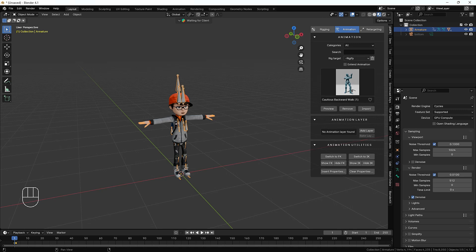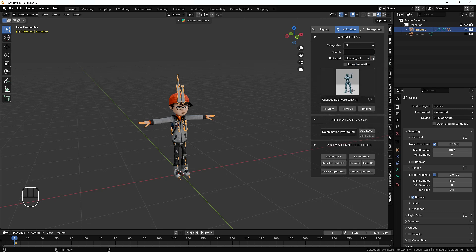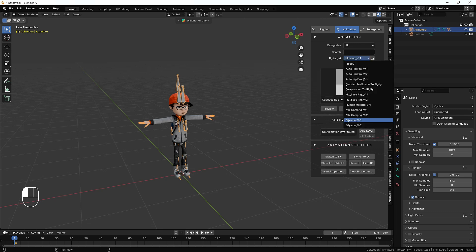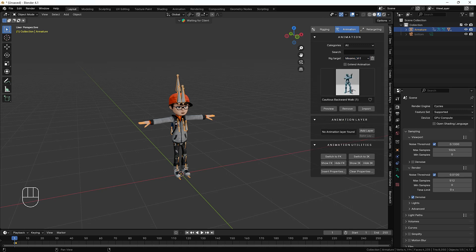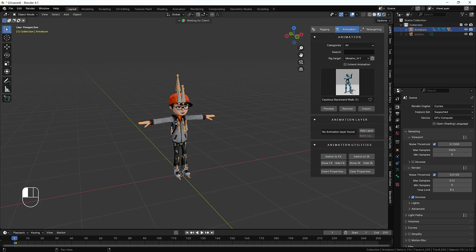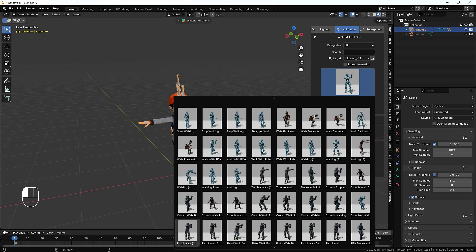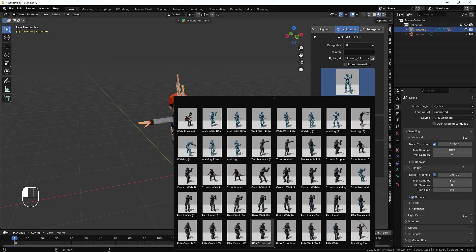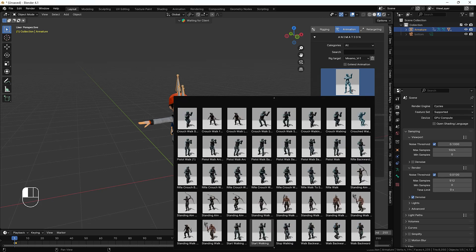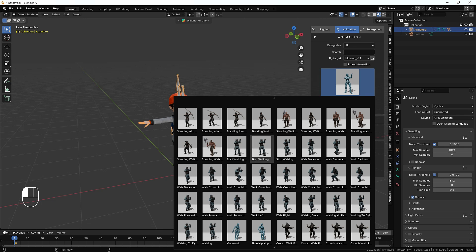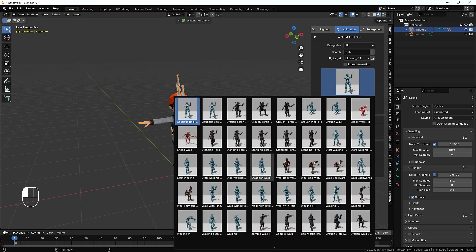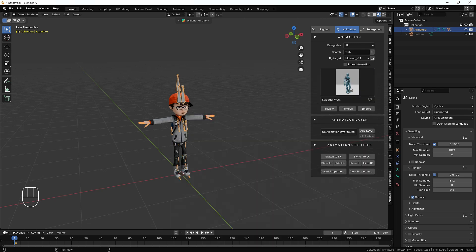We'll just have to go to the animation section. Here we have some options. Make sure you watch very carefully what I'm doing here. First of all, we have to change this rig target to Mixamo version one. You can play and test which one is going to fit your character. I'm just going to choose any kind of animation from here. We have lots and lots of animation and you can add these animations to your customized character as well. I'm just going to search for walk.